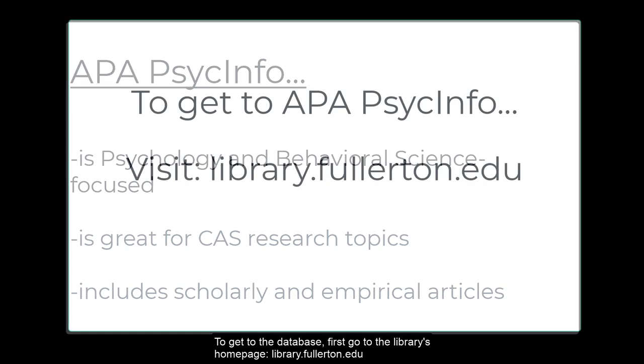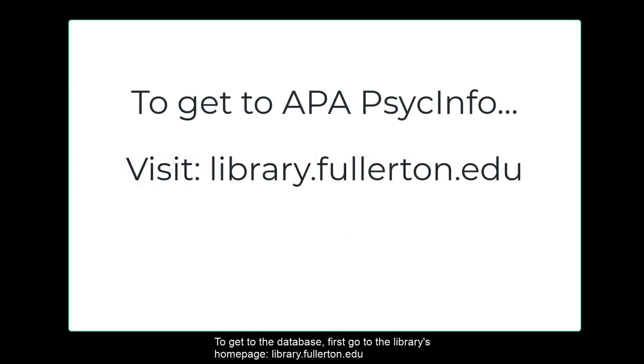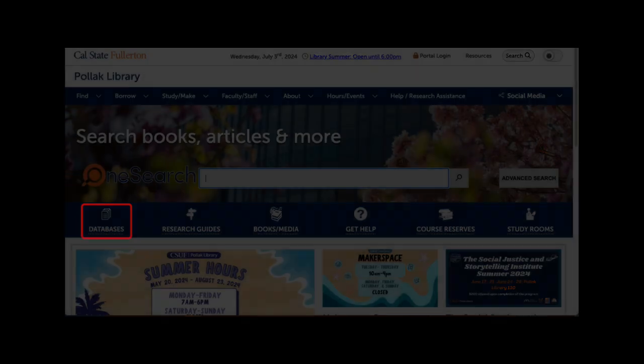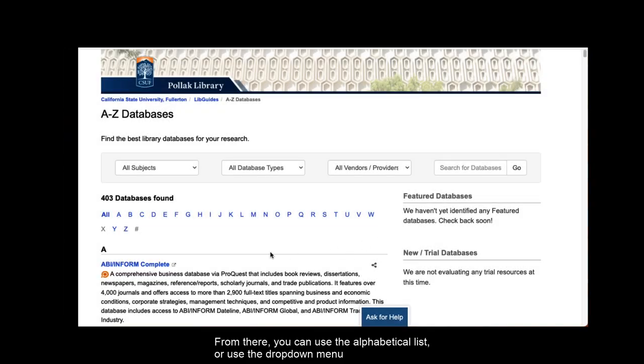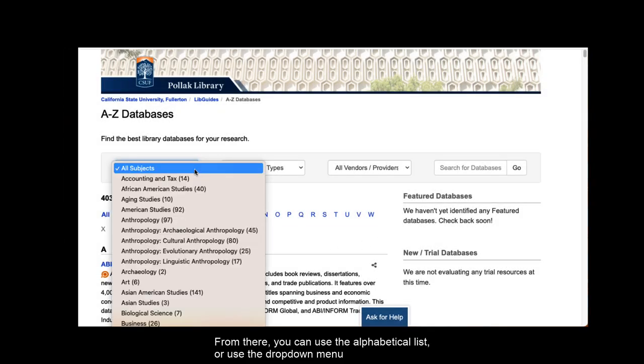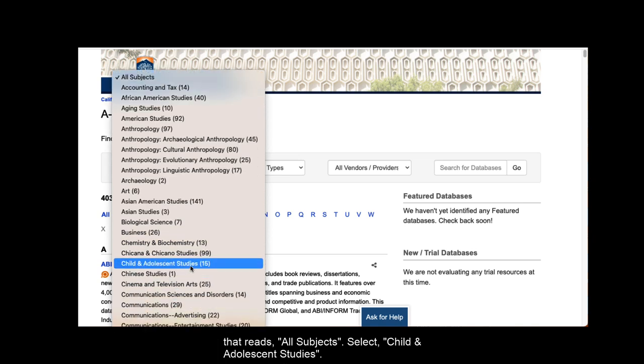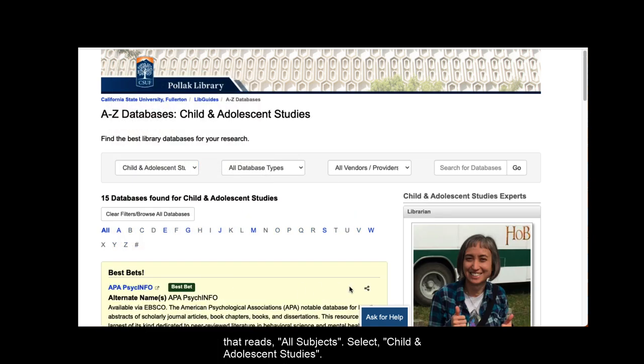To get to the database, first go to the library's homepage, library.fullerton.edu. From the library's homepage, click on the databases icon. From there, you can use the alphabetical list or use the drop-down menu that reads all subjects to select child and adolescent studies.